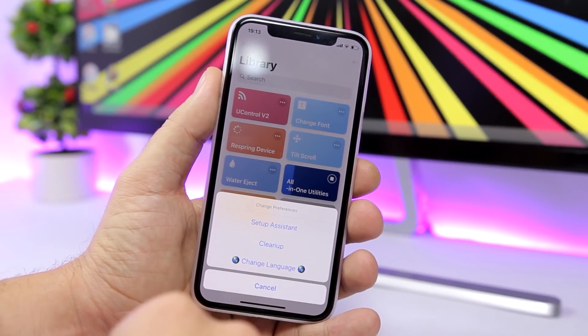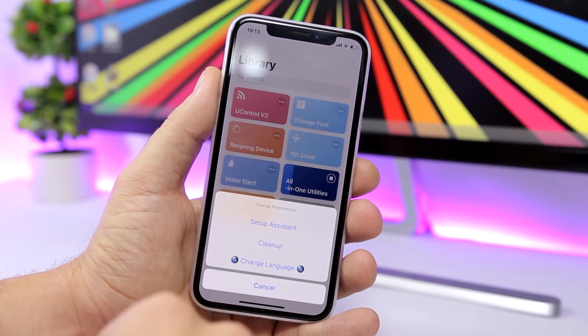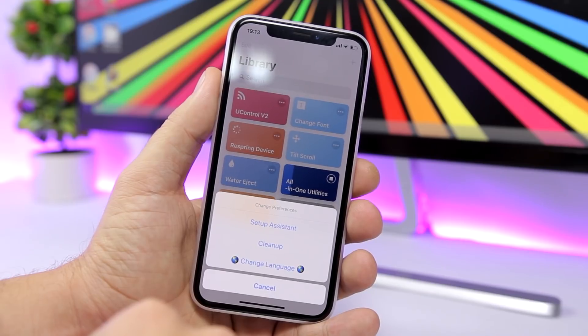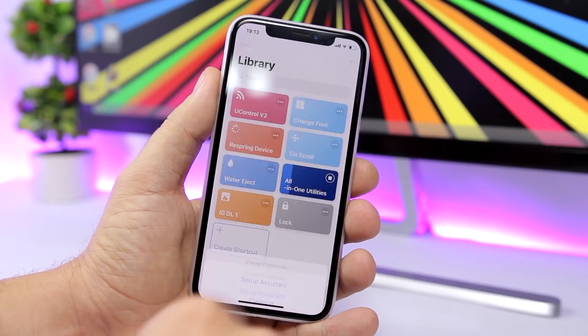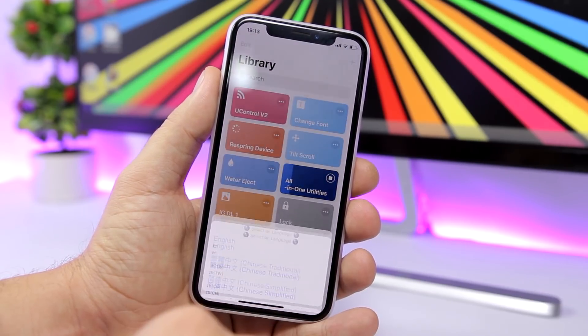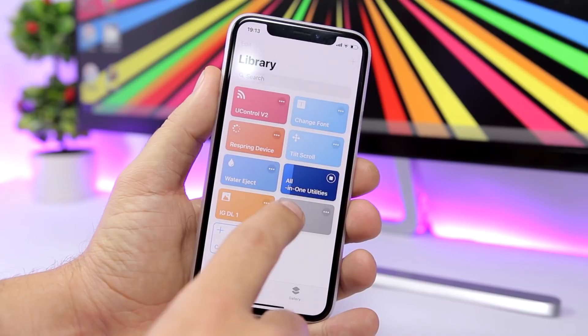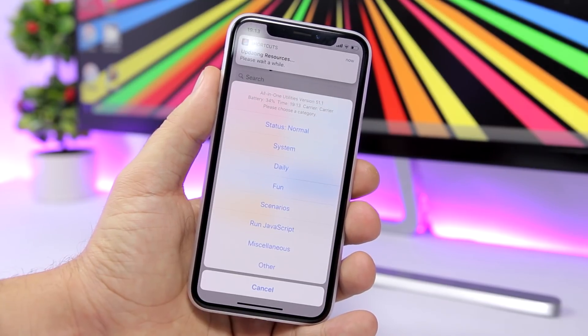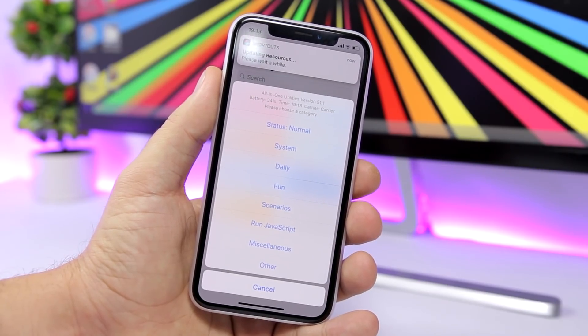You can also change the preferences of the shortcut, including the language, setup assistant, and clean up the shortcut. So if you want to change the language, you just tap there and change it — as easy as that.